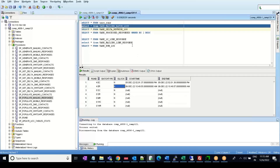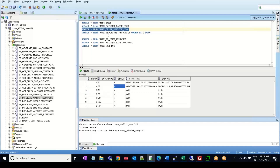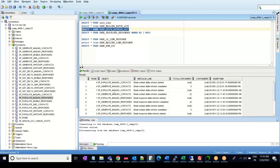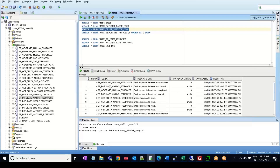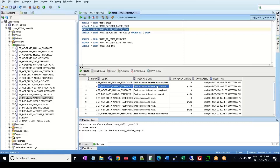Consider the scenario where the lock is not present and the store procedure obtains the lock and proceeds further. The next step is it populates the UARE delta refresh log table with the name of the store procedure along with a message saying the email response data refresh has started. Once the store procedure completes, it again inserts an entry saying the email response delta refresh has completed.